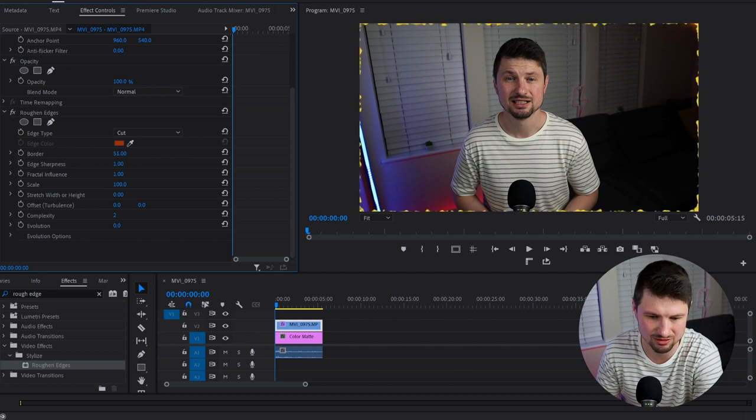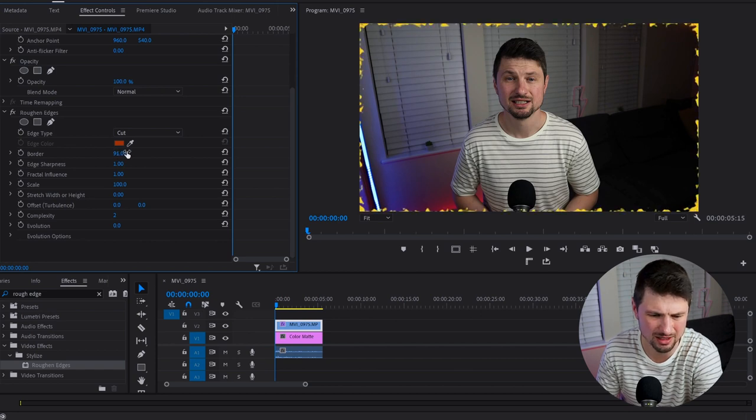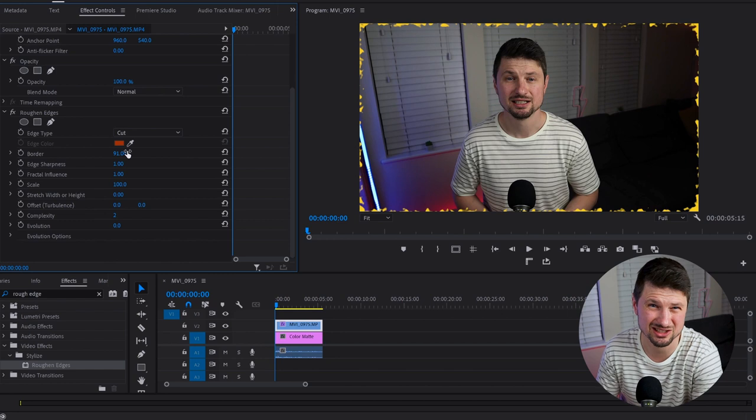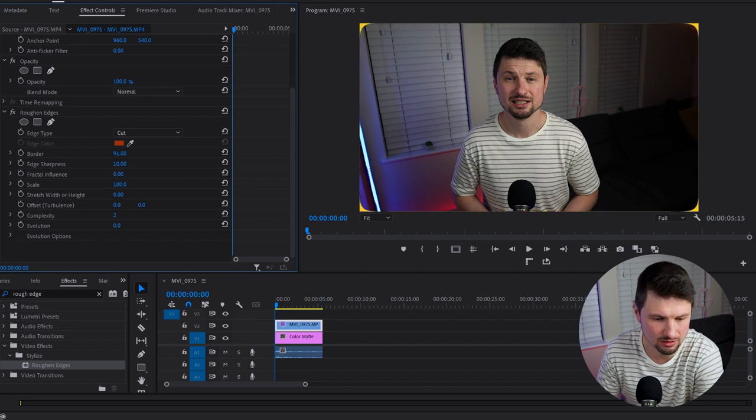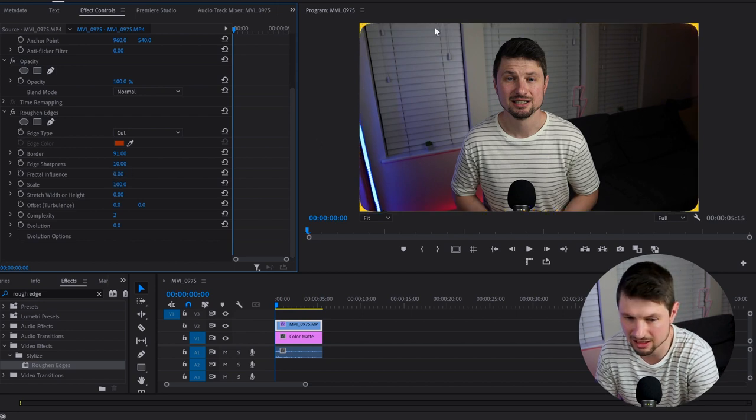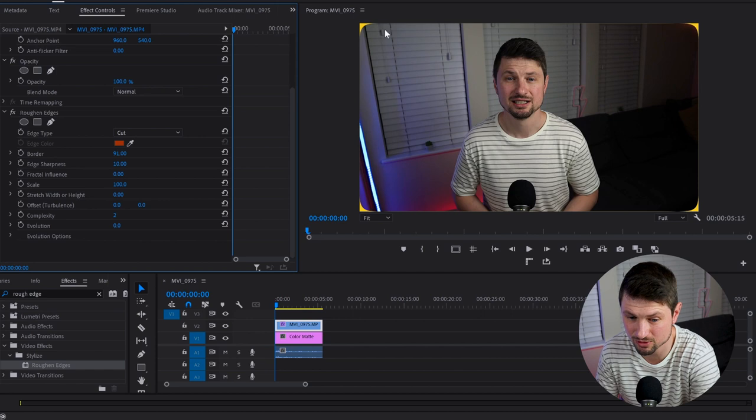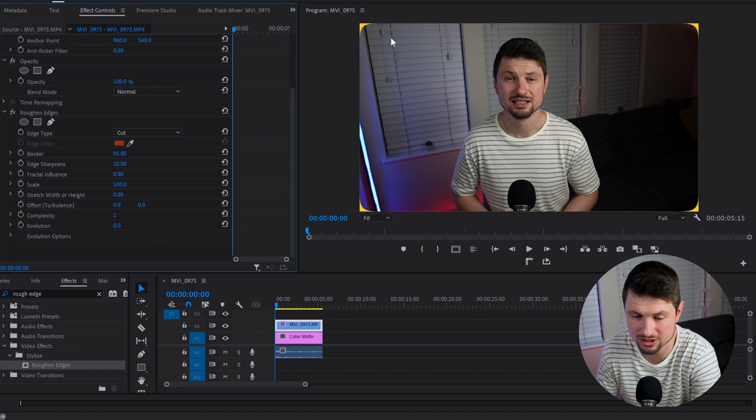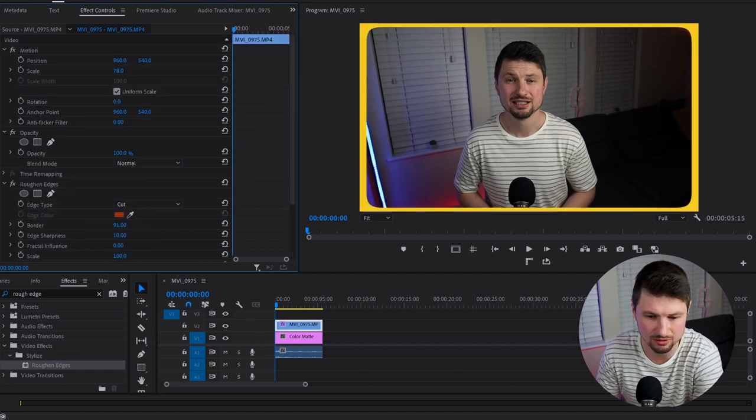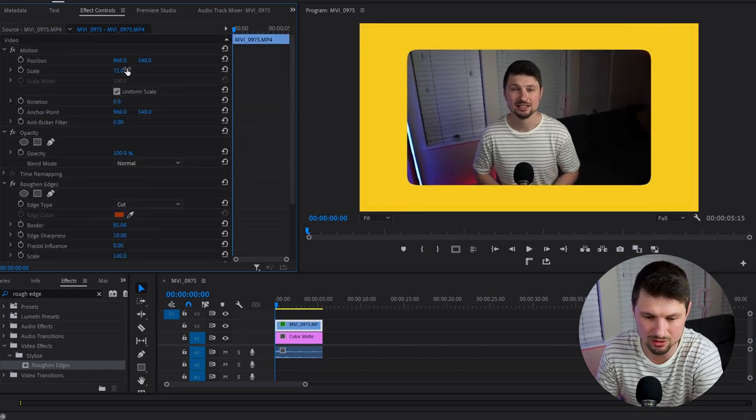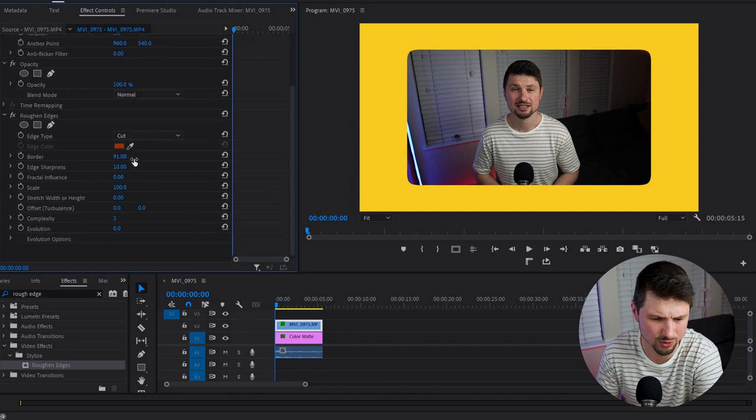Then from Border, I'll increase it to let's say 91 - but we can change this in a second. From Edge Sharpness, I'll increase it to 10. Then from Fractal Influence, I'm going to decrease it. Now as you can see, we've got rounded corners already. But again, we have to scale down the video, and it looks marvelous.